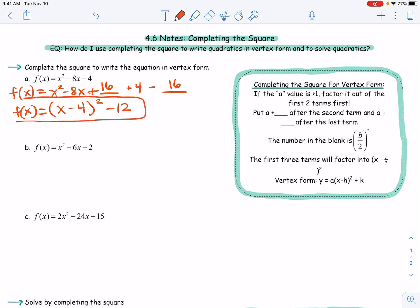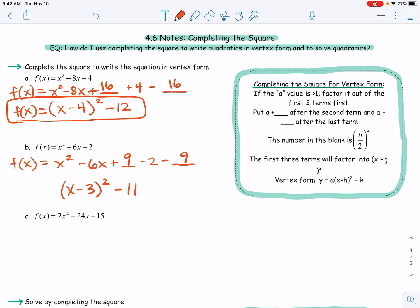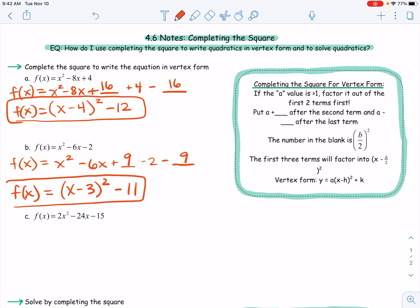Let's try another one. Again, a = 1, so no factoring needed. I add a blank after the second term and subtract it after the last term. Half of my b value is −3, and (−3)² = 9, so I add and subtract 9. The first three terms form a perfect square trinomial factoring into (x − 3)². Combining the last two terms gives −11. Now it's in vertex form. This is a great shortcut — no need to use the axis of symmetry formula −b/(2a).